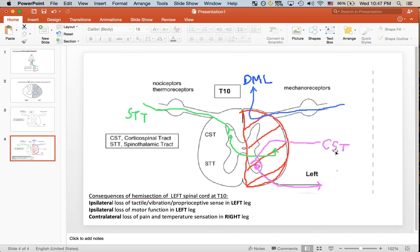You can see the corticospinal tract comes in here. Remember, it runs through the lateral funiculus. Eventually, it's going to synapse at the ventral horn on efferent neurons here.